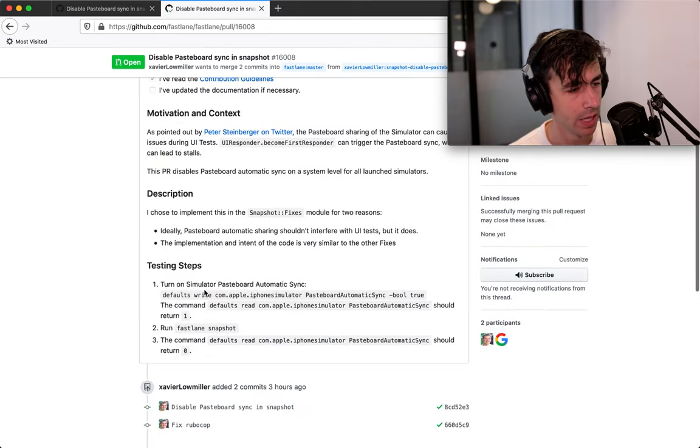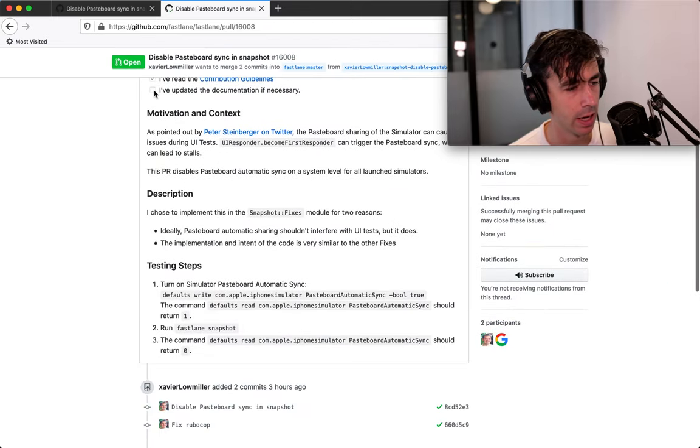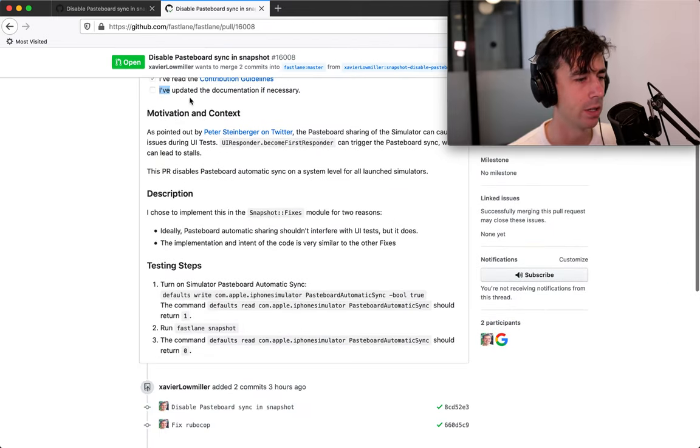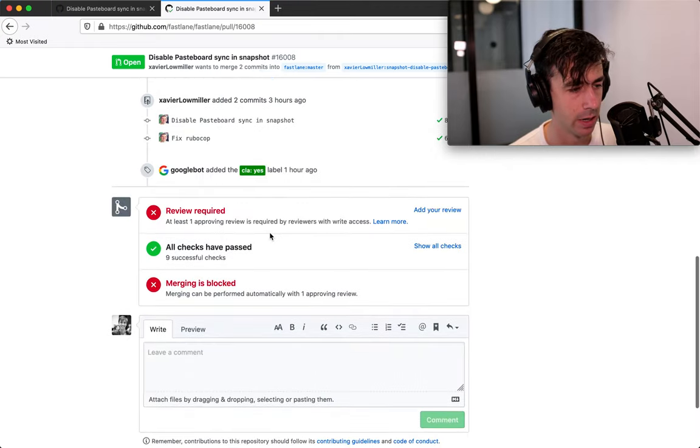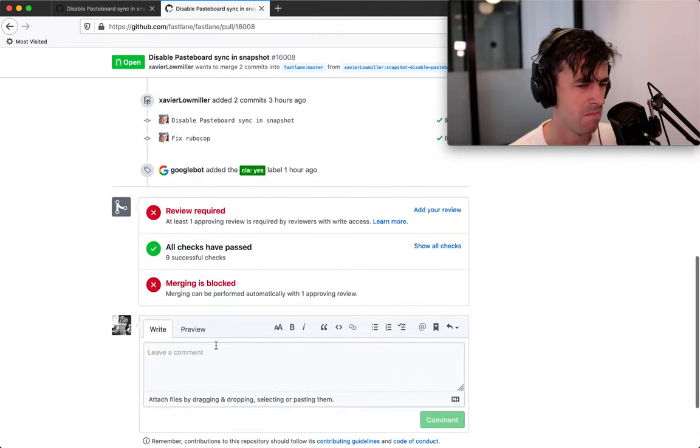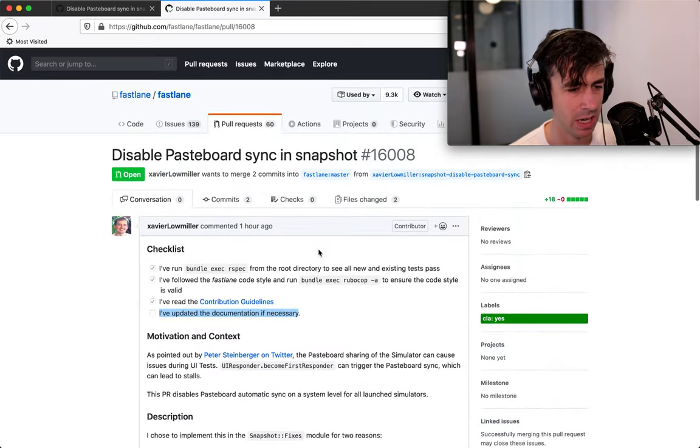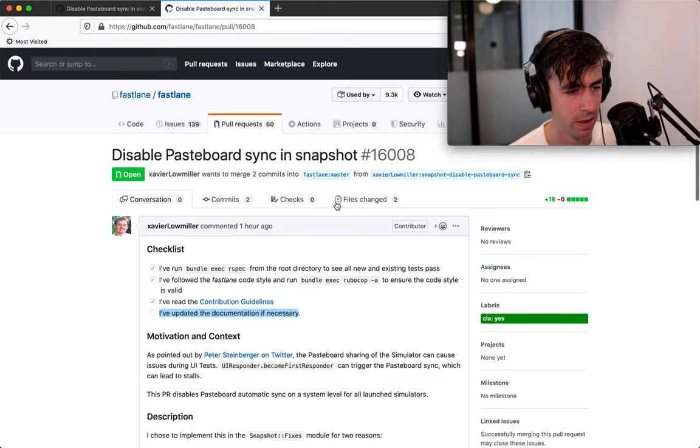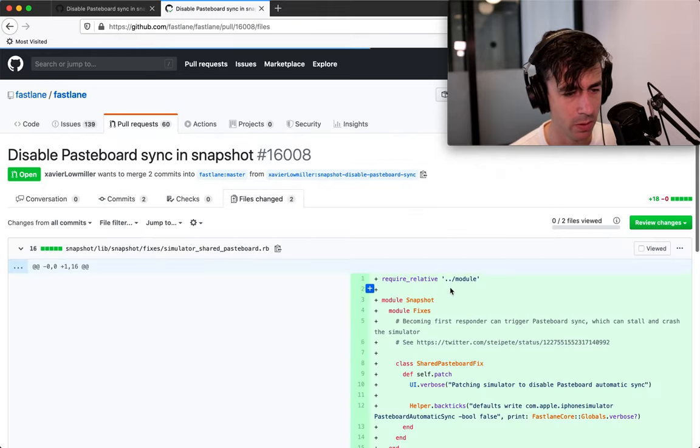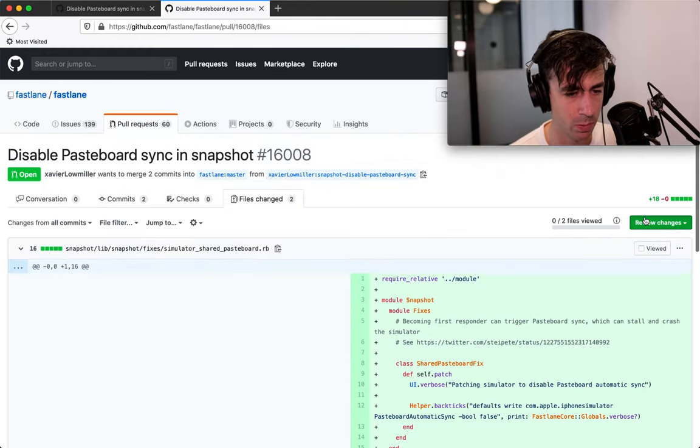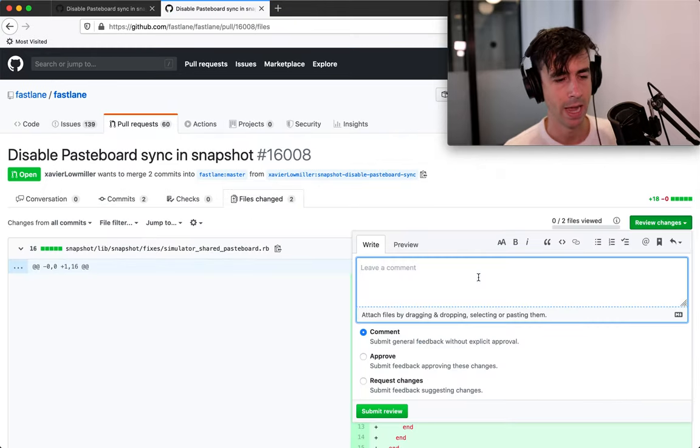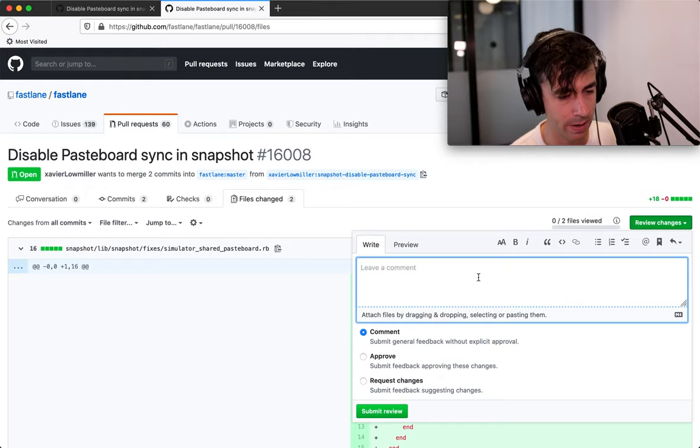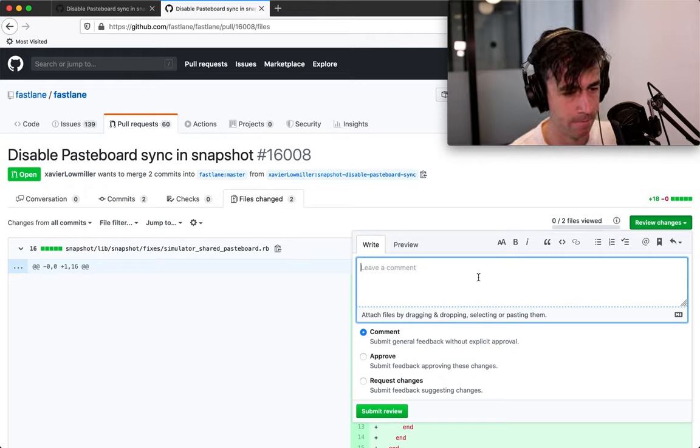At this point I would say whether or not you decide to say if there's any docs necessary, not really necessary. I think what I would do would just be to hit review changes and then leave a comment and say, makes a lot of sense to me.